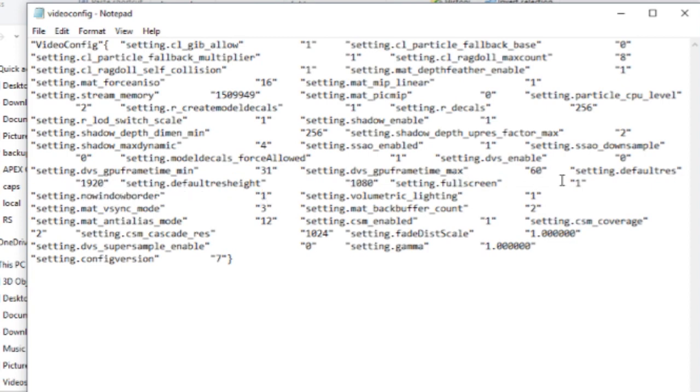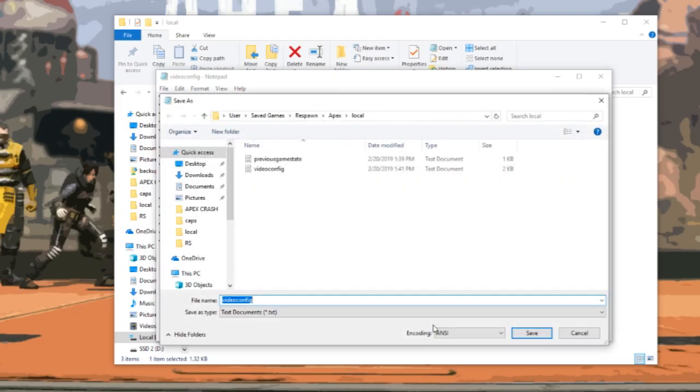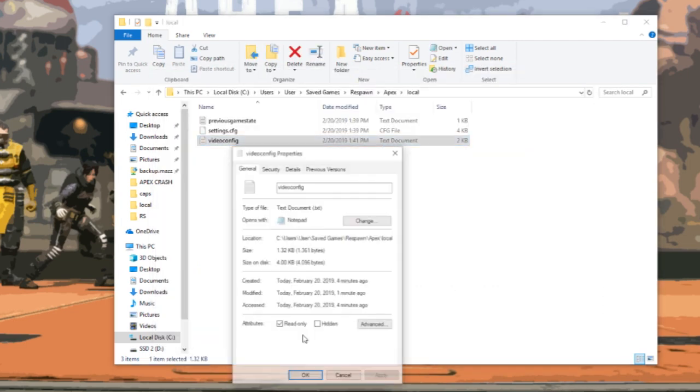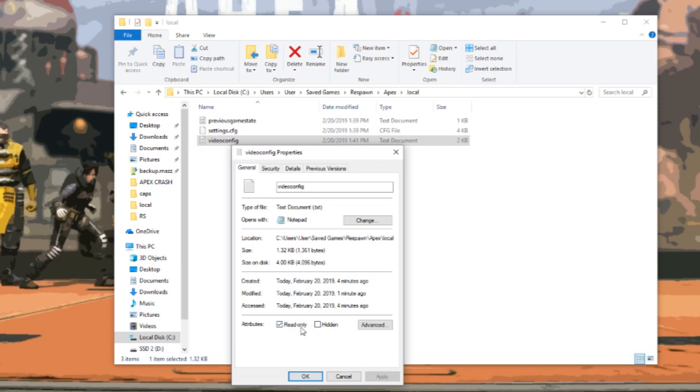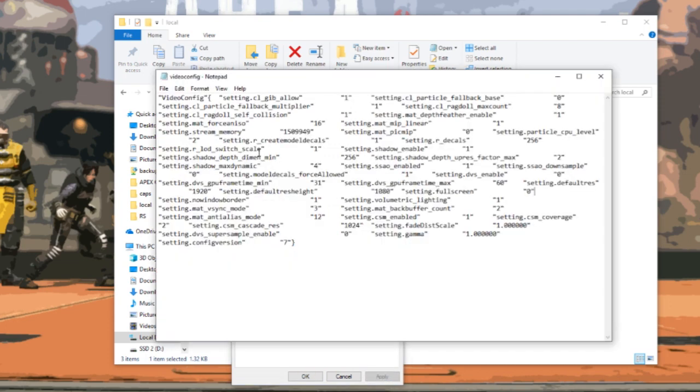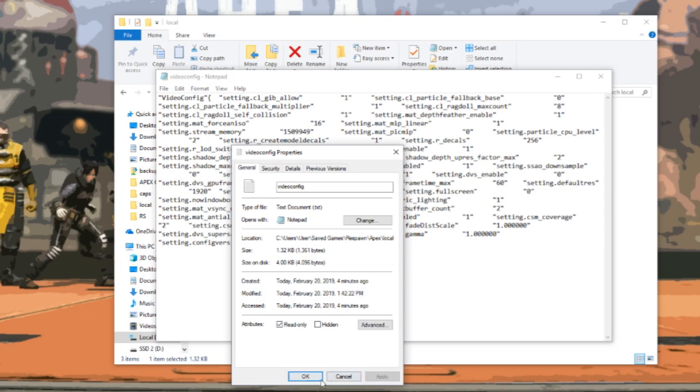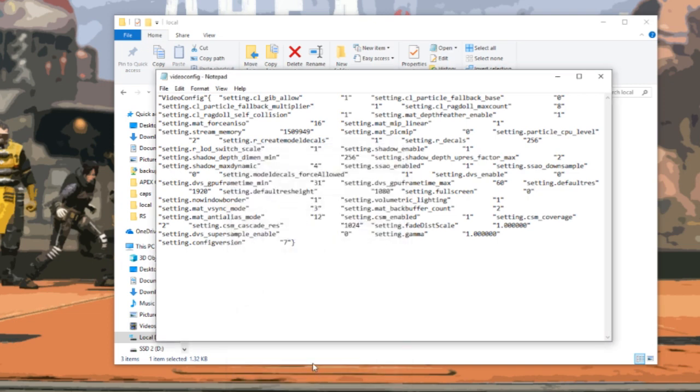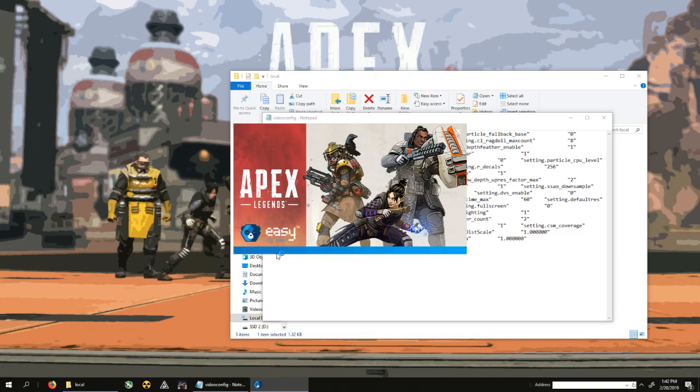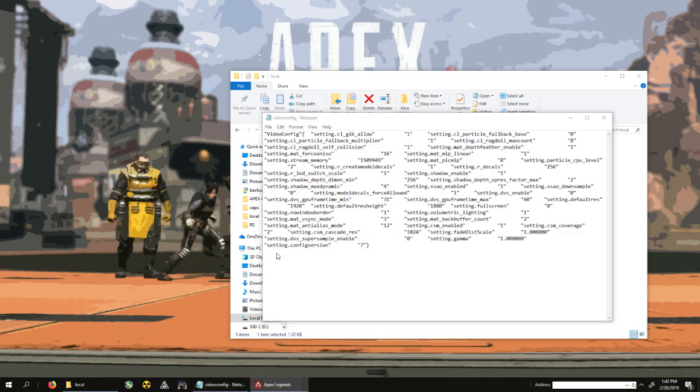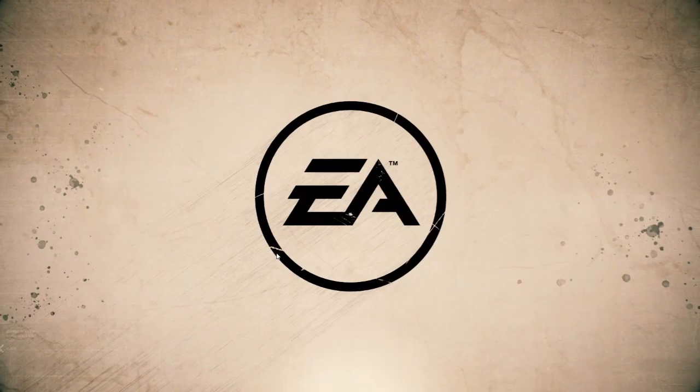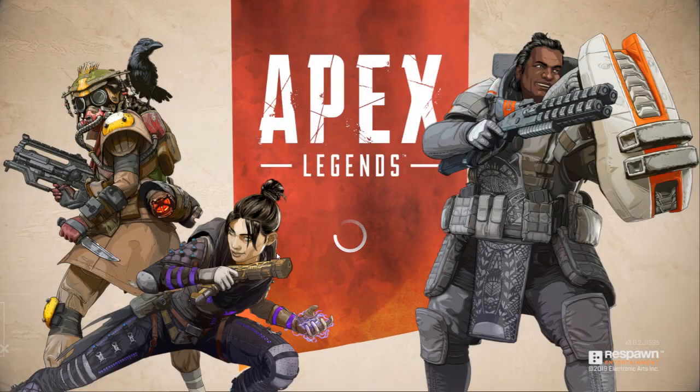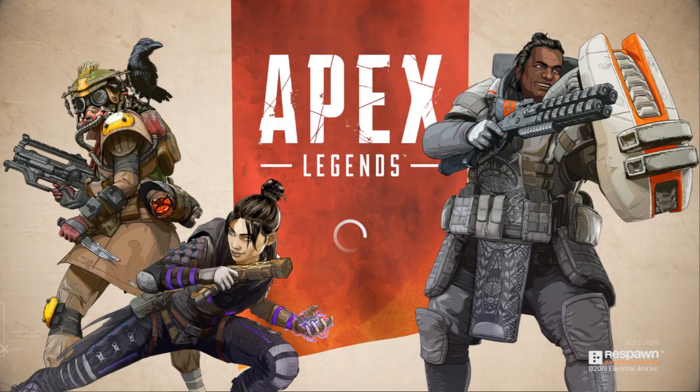And then set full screen to zero, and then run it windowed no border. I need to go into properties, uncheck read only, apply, go back and save. Then read only, apply. Okay, now launch the game.